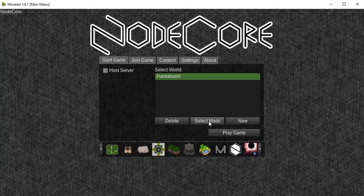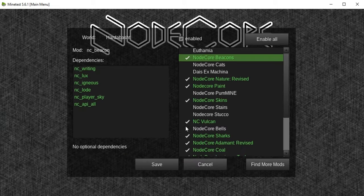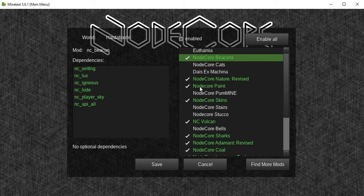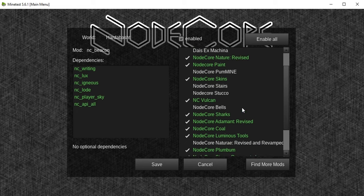If we go here to see the mods that we have, we have Nodecore Bacon, I have no idea about this, Nodecore Nature Revised, Nodecore Paint, Nodecore Skins, Nodecore Vulcan, Nodecore Sharks.